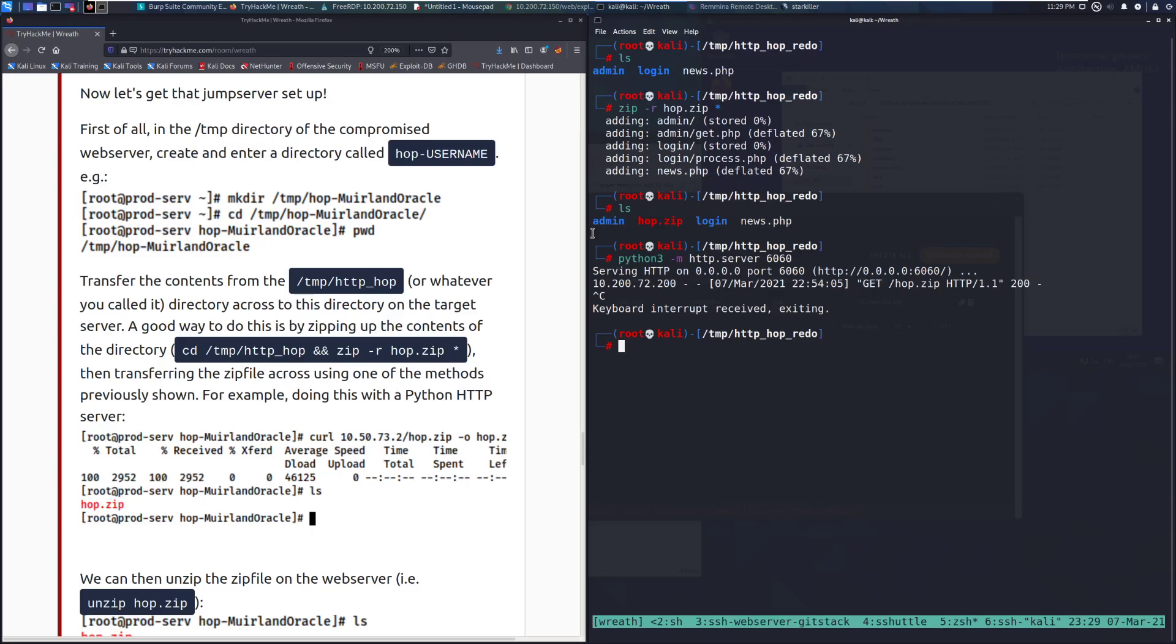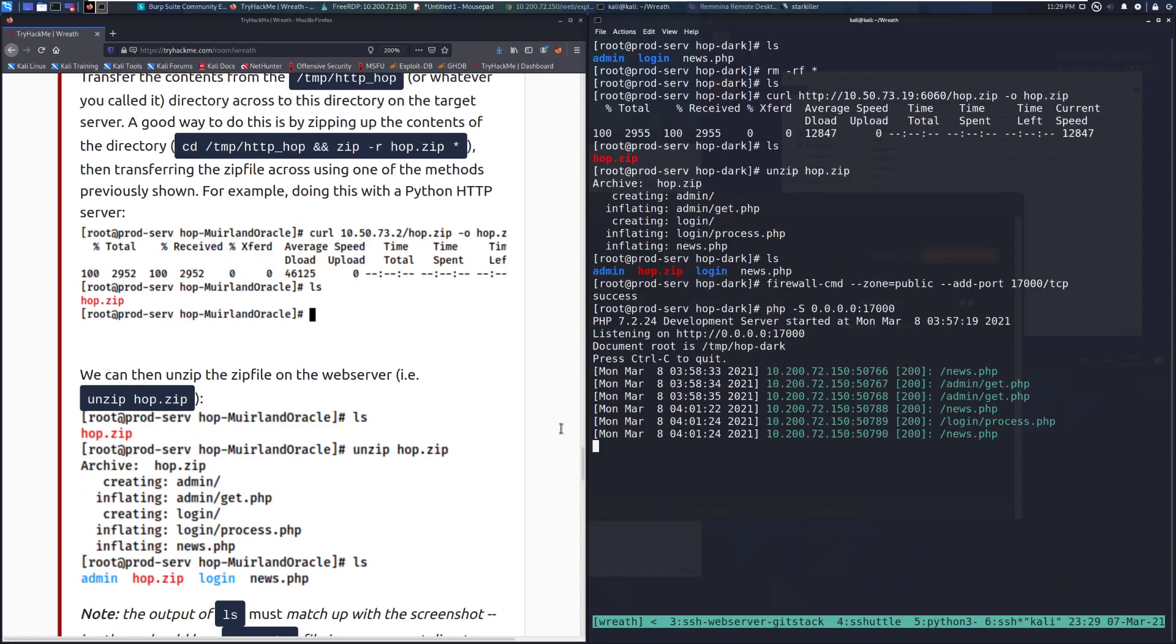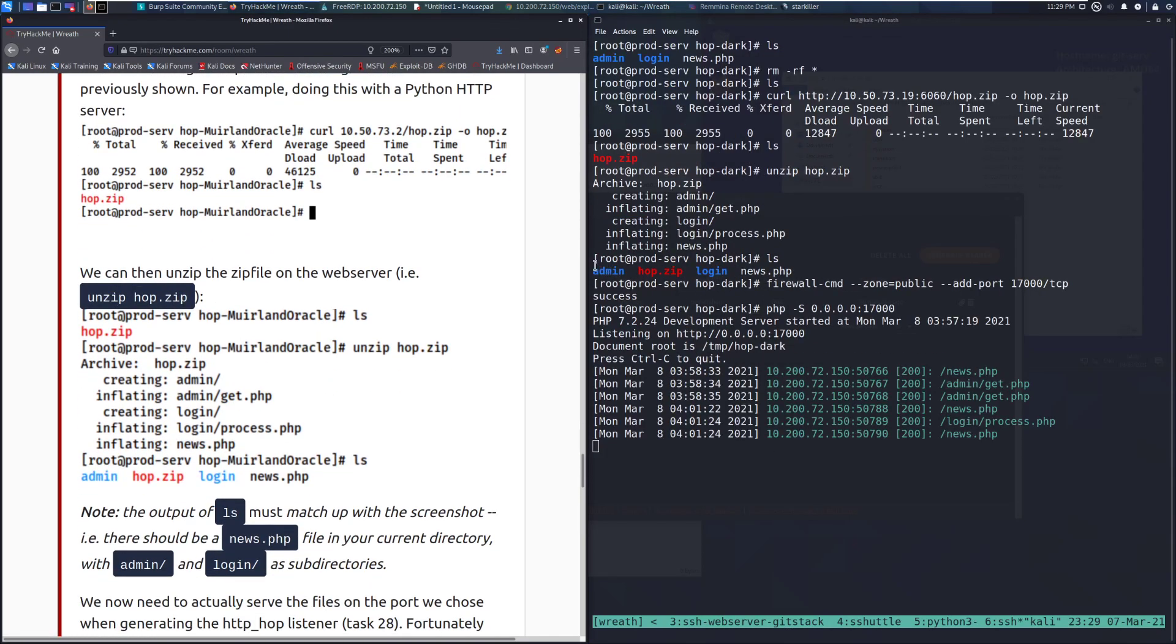And then you need to zip this up. So use this command and let me go ahead. I'll go here. You can see that I have everything here in this HTTP hop, mine's named to redo because I had to do this a couple of times. But if you zip it up, you have this hop directory, and then you can start a Python web server. And then we can just go ahead and do curl to grab the hop.zip and unzip it. And then we should be ready to go, or at least for starting the PHP server.